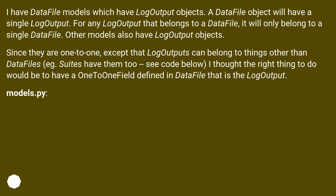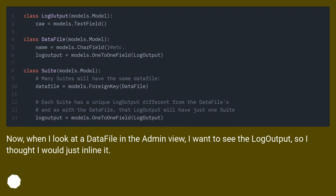Models.py shown. Now, when I look at a DataFile in the admin view, I want to see the LogOutput, so I thought I would just inline it.